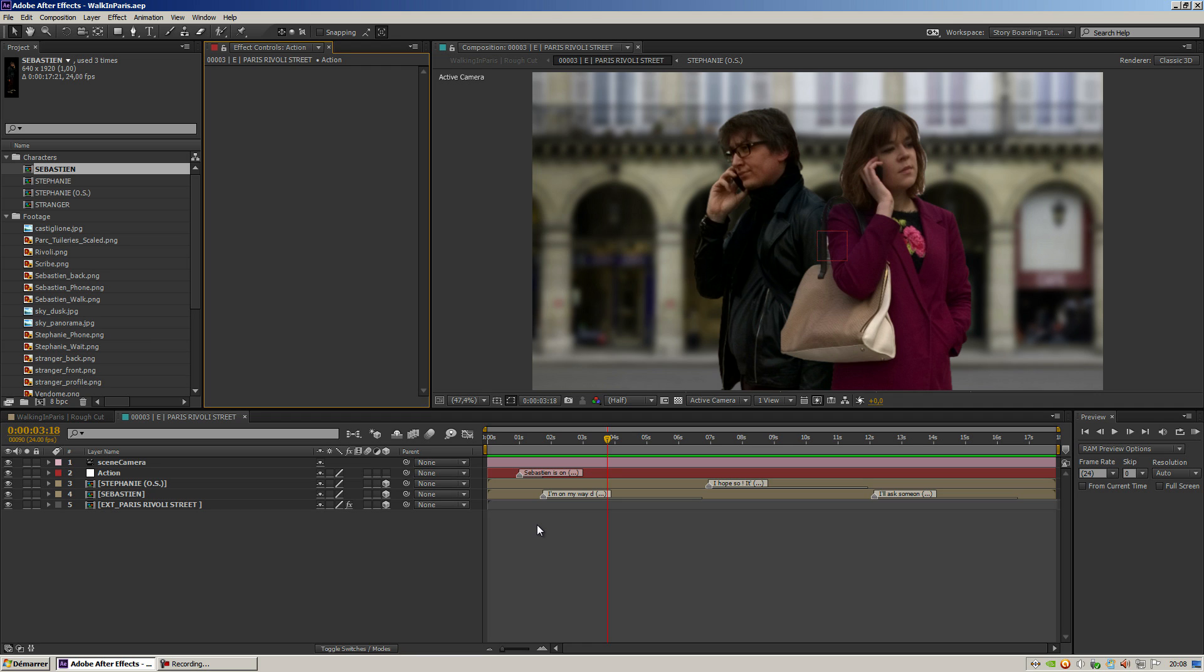Hi everyone and welcome to this quick introduction to Copy-Paste Markers. Copy-Paste Markers is a script that allows you to copy and paste markers. It seems pretty straightforward, but the option doesn't exist in After Effects, so let's see how it works.